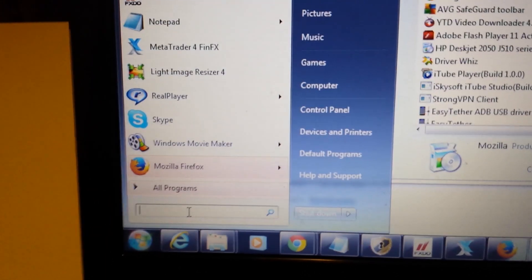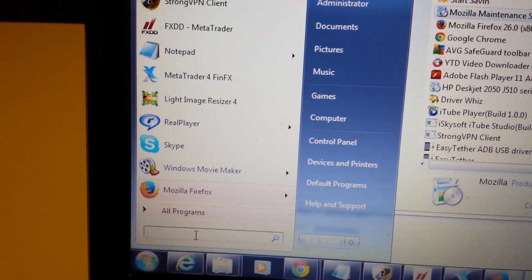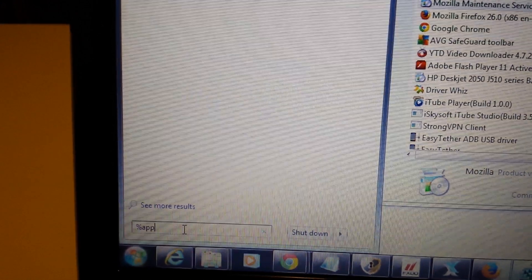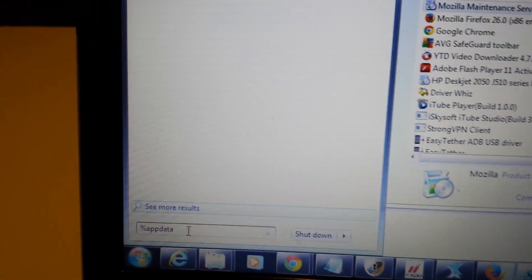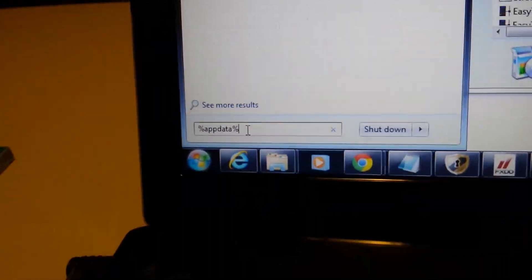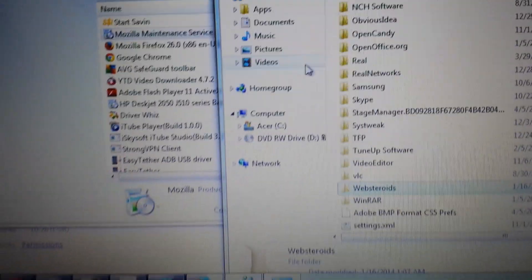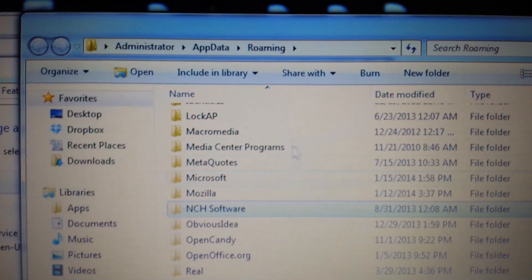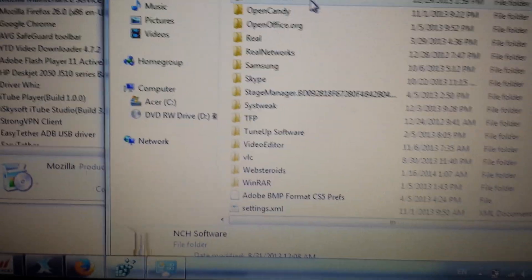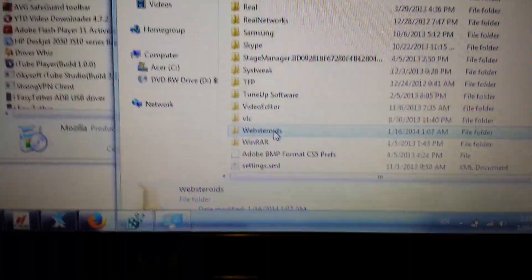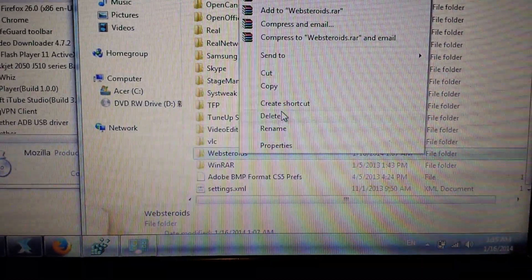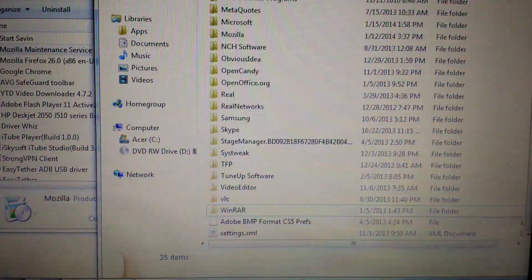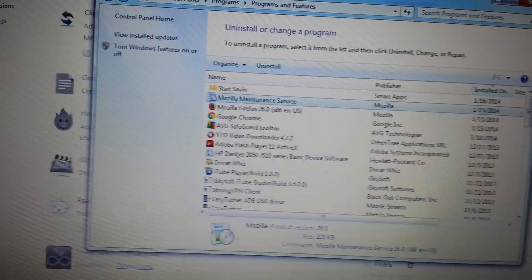What you do is you have to go to your app data. So you go to your run, and you can go over here and type in percent sign, app data, percent sign, and that'll bring you directly to the folder. Once you're there, it's administrator, app data, roaming, and then look for web steroids. What you want to do is delete that, and then once you delete that, go back into control panel and uninstall the program.